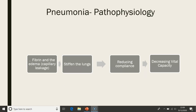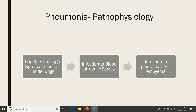Now, looking at that capillary leakage and the fibrinogen that has gone into the cells — what this does is it stiffens the lungs, reducing compliance and decreasing vital capacity. The capillary leakage also spreads the infection to other areas of the lung. If the organisms move into the bloodstream, then you can have sepsis. And if the organisms move into the pleural cavity, then you have empyema.